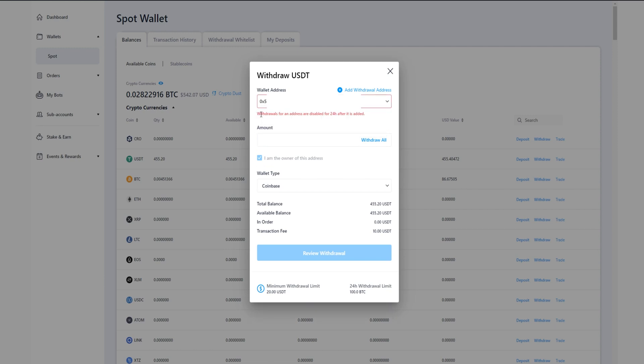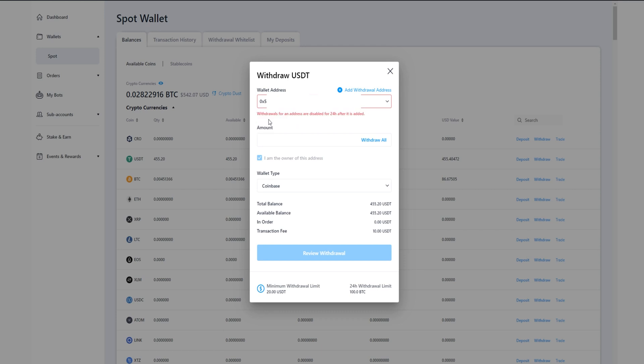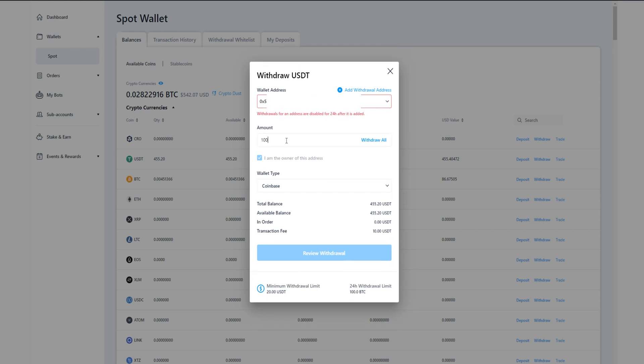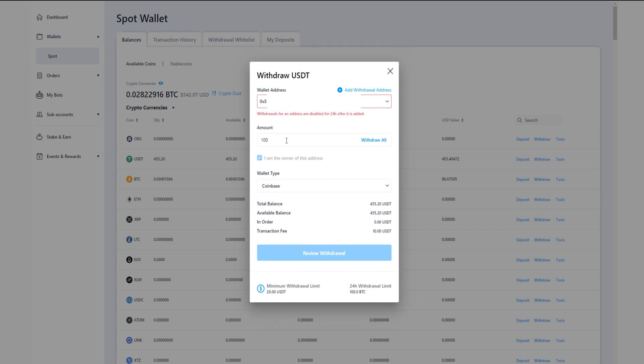You might get a little prompt down below saying withdrawals for an address are disabled for 24 hours after it is added. Next choose an amount of the coin that you wish to withdraw, and you'll be able to see your total balance down below. So you can click on this box right here and type in a custom amount, or you could just simply click on withdraw all to withdraw all of it. Then make sure the wallet type is correct. By default it already put Coinbase in there for me and that is correct. And then when you're ready to make your withdraw, you'd come down here and click on review withdrawal.